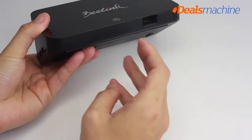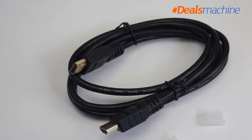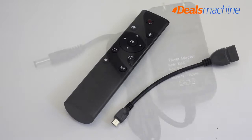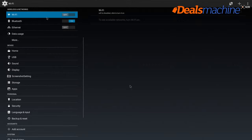3 USB 2.0 ports, AV port, also you got HDMI cable, a power adapter for US regulatory 100 to 240 voltage.